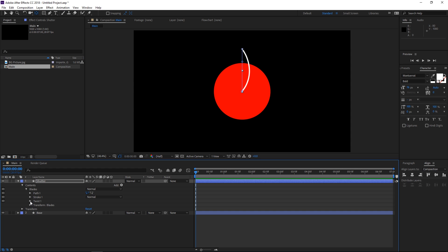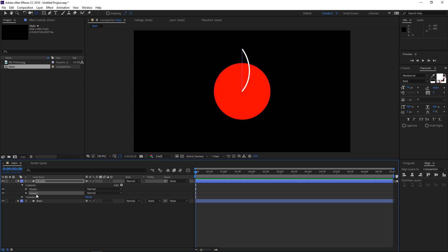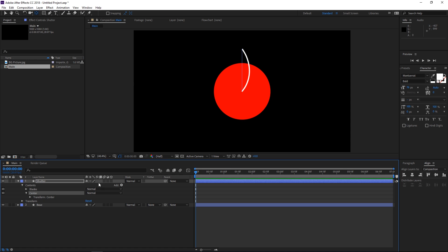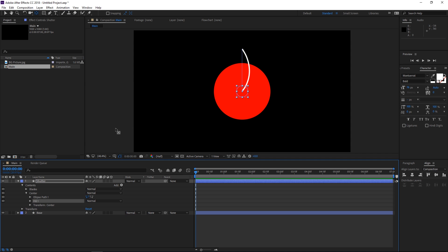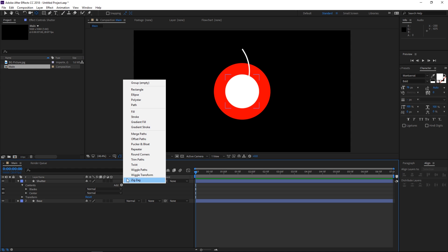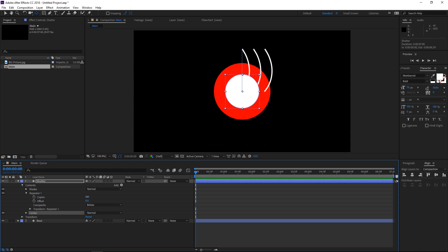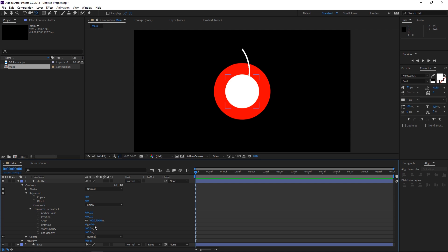Now the next step is adding a new group and placing it outside of the existing one. I'm gonna rename this to 'center' and to this group we're going to add a single ellipse and a fill — white this time. We'll increase the size of this ellipse to 300 for now. Now we're going to add a repeater, placing it underneath the blades but before the center group so that only the line gets repeated. We'll set the number of copies to 8, set the position back to 0, change rotation to 45 degrees — and now we have our 8 shutter blades.